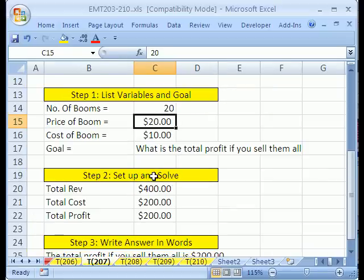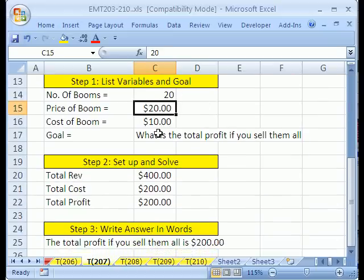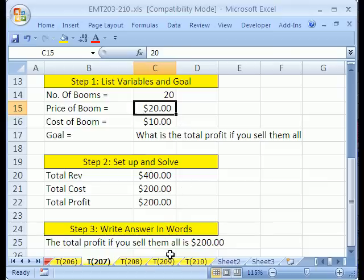There it is — straightforward logic about how to solve a math word problem, or any problem in Excel. You've got to list your variables and your goals so you have everything in front of you, set it up and solve, and then write some statement about your conclusion. We'll see you next trick.